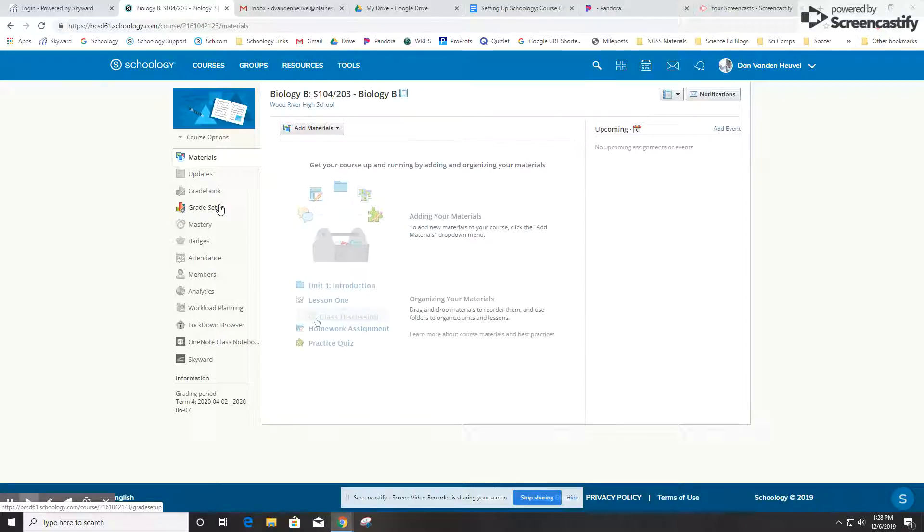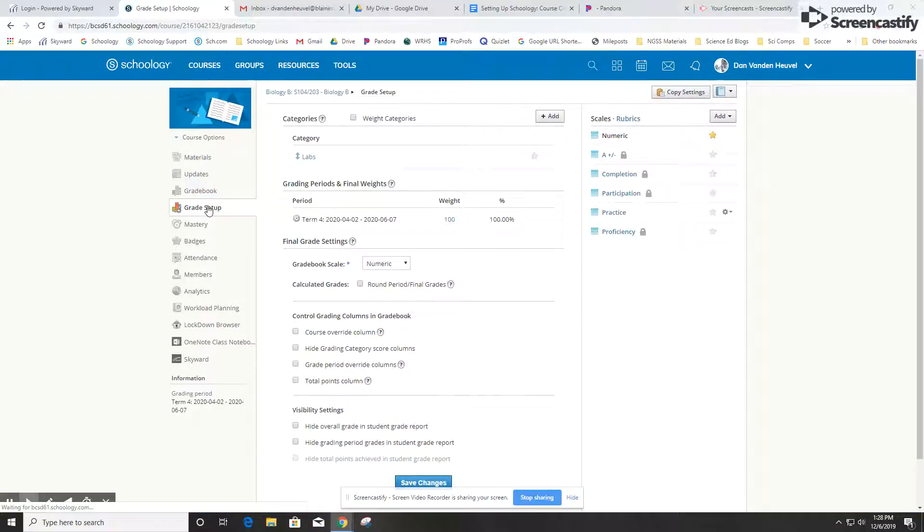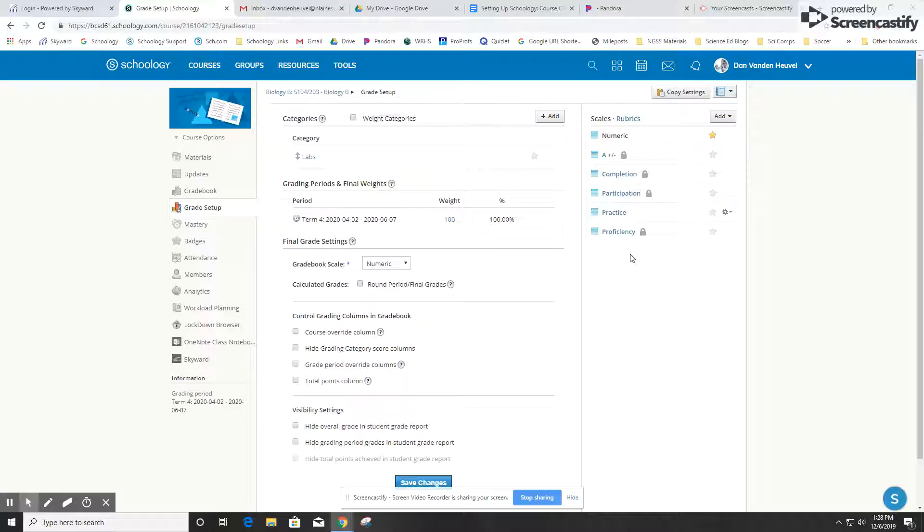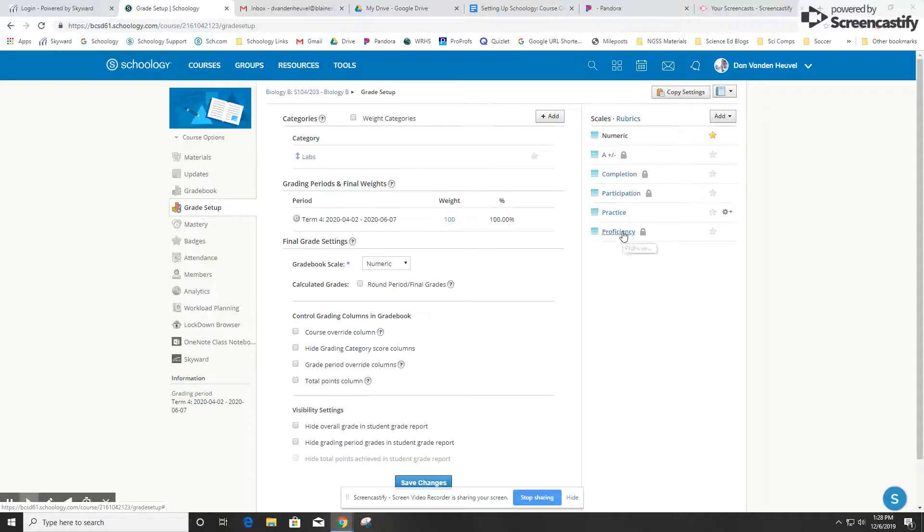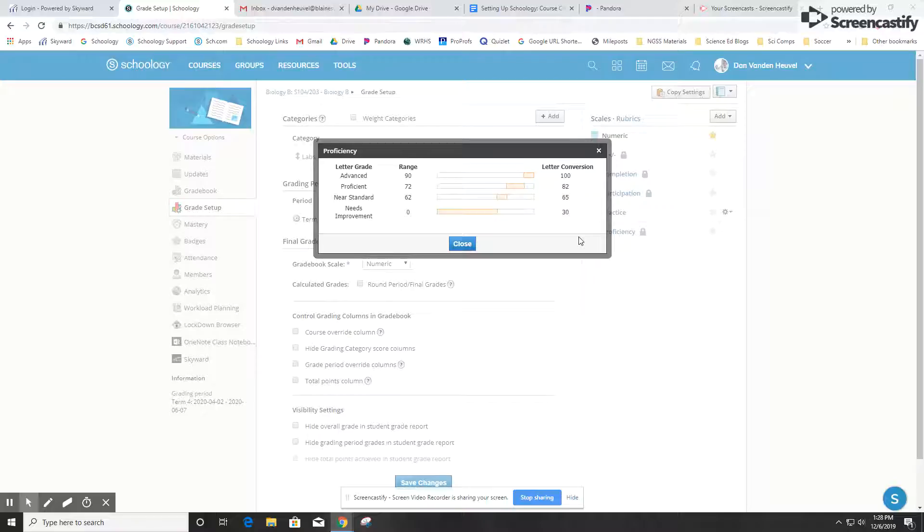If I want to set up rubrics and scales in my course, I can go here to grade setup on the left-hand side, and then over on the right would be a menu where you can see scales and rubrics. By default it'll be at scales. A scale is basically a set of levels or descriptors that you can report instead of just reporting the percentage or points.